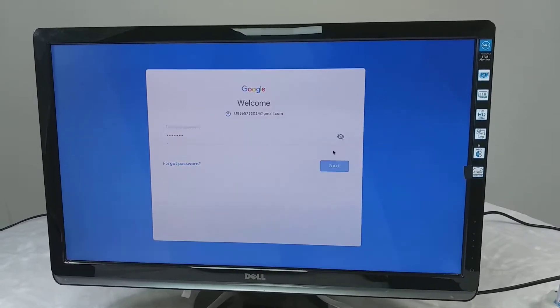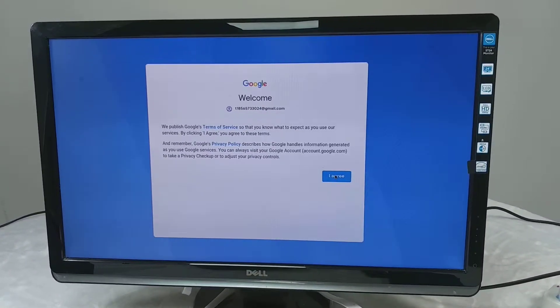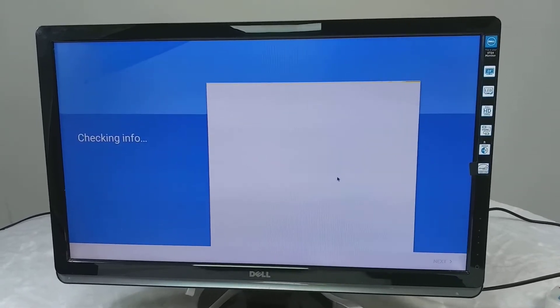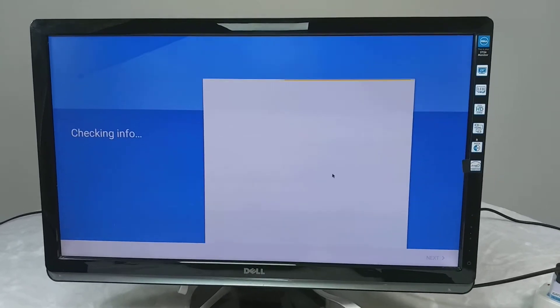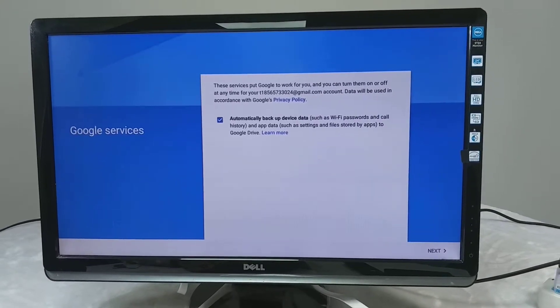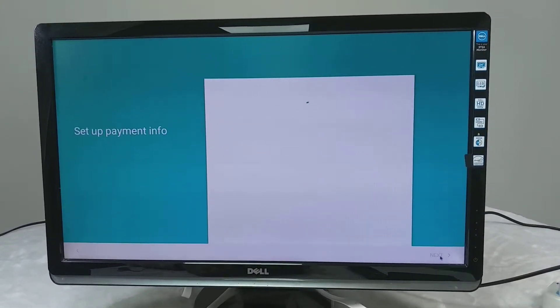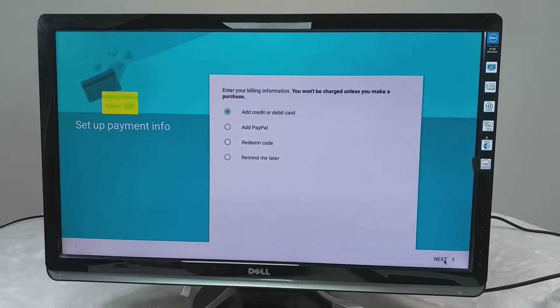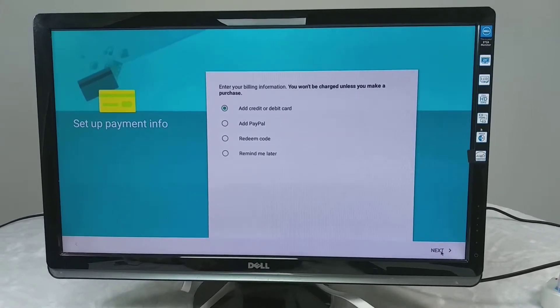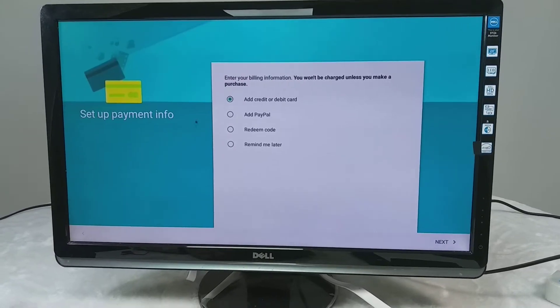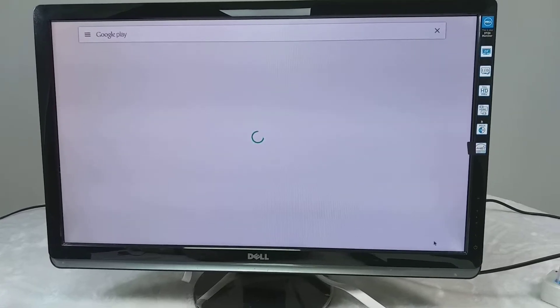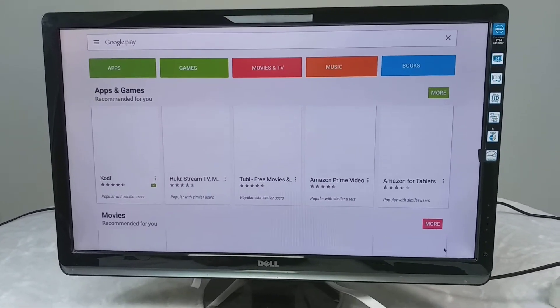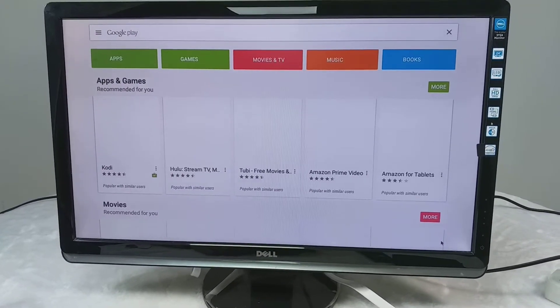Next. You need to accept the terms and conditions of Google Play Store. Press next. It's asking for the payment information if you would like to download some paid apps. As we are not going to download some paid apps, I will click this remind me later. Press next. Now your Google account is ready. You can download apps.